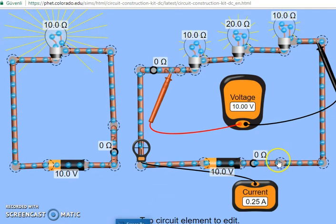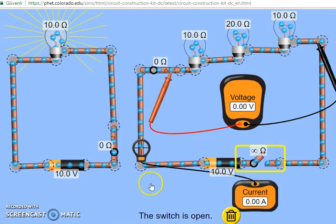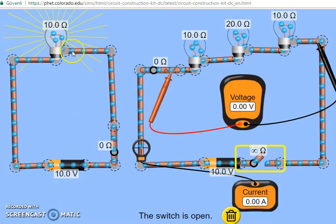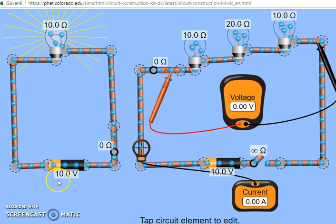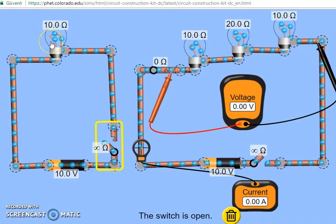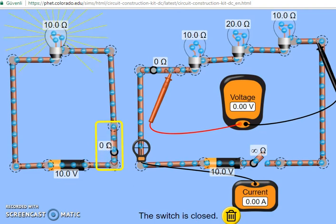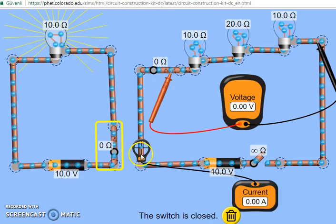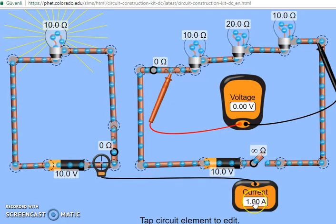Hello guys, today I want to introduce you to electric circuits. Here the first circuit I want to introduce you is a simple electric circuit. In this circuit we have a battery, we have a switch over here, and we have a bulb. The resistance of the bulb is 10 ohms, while the voltage across the battery is 10 volts. When I close the switch I see that the current is flowing through the circuit. If I want to measure this current I connect my ammeter over here.